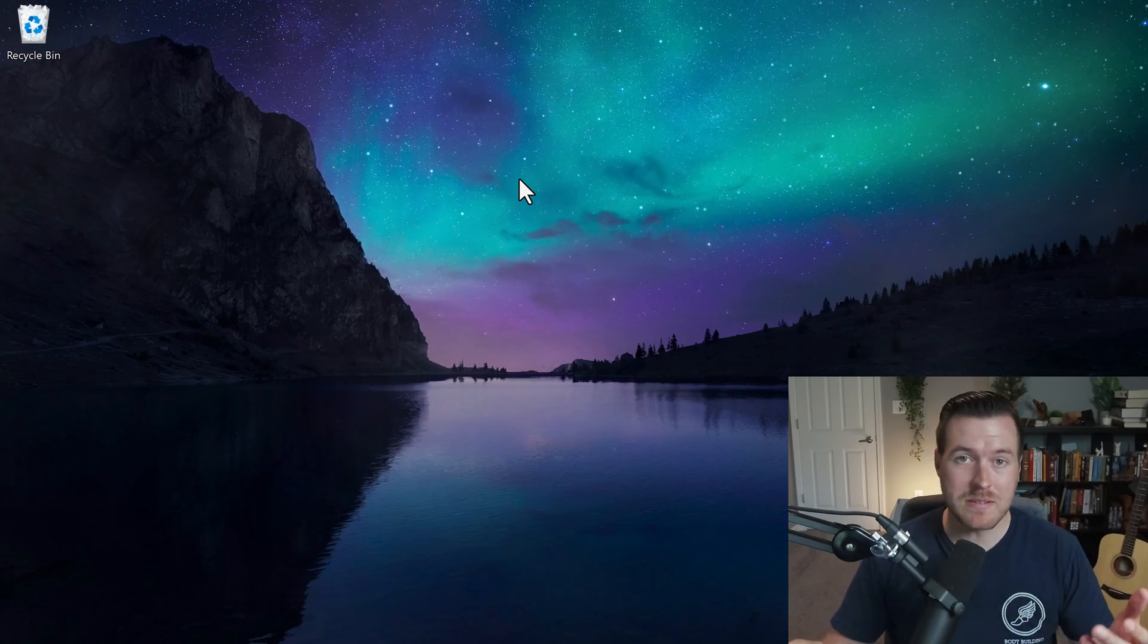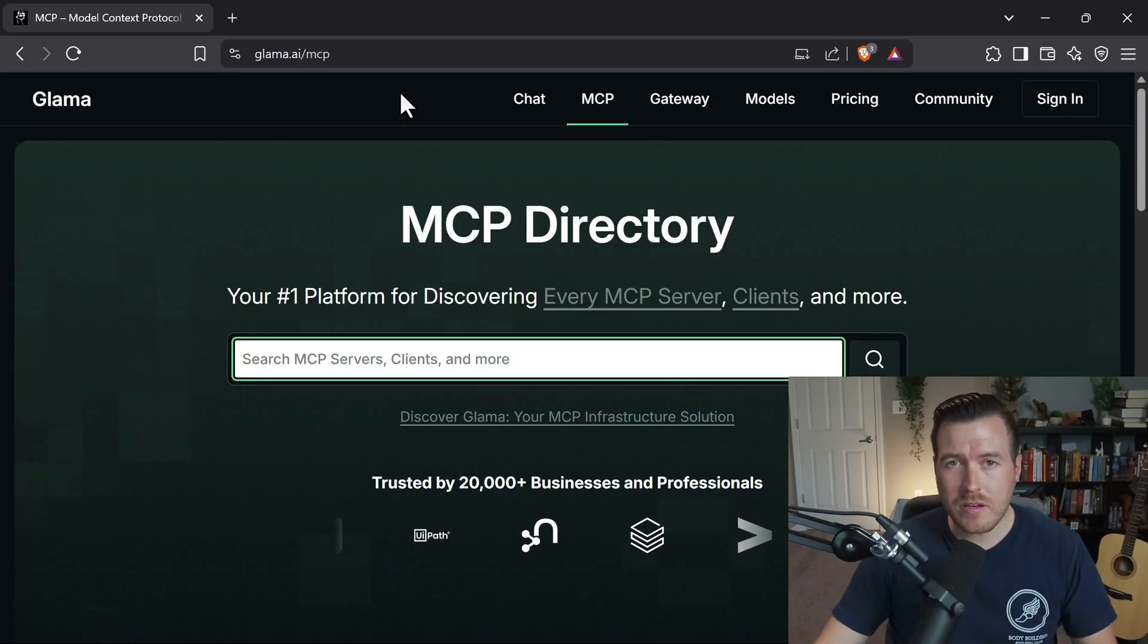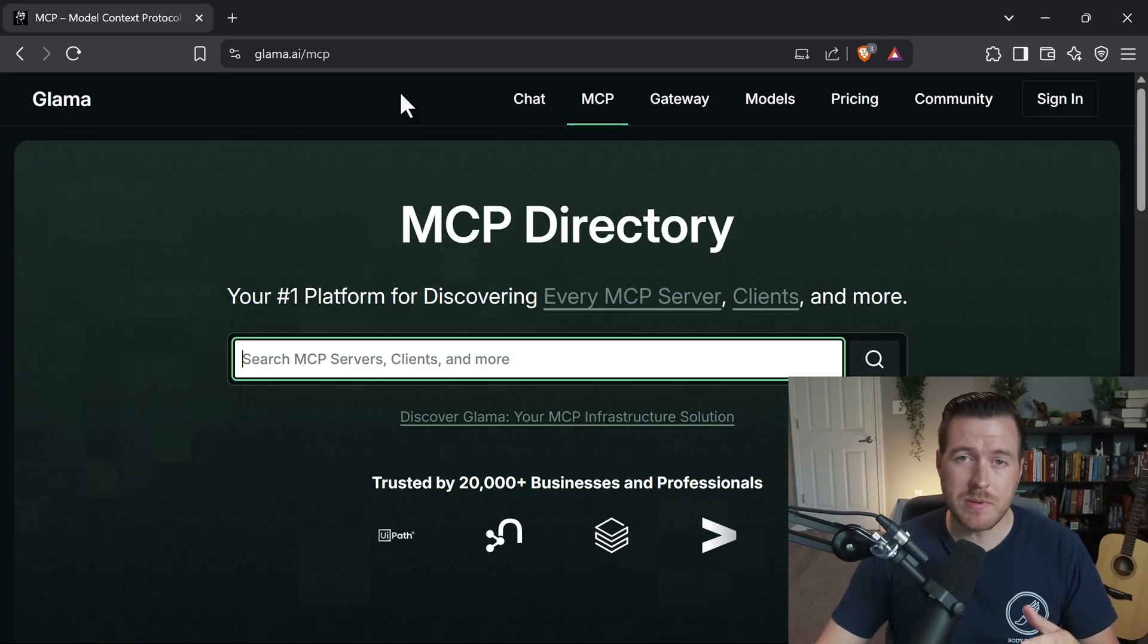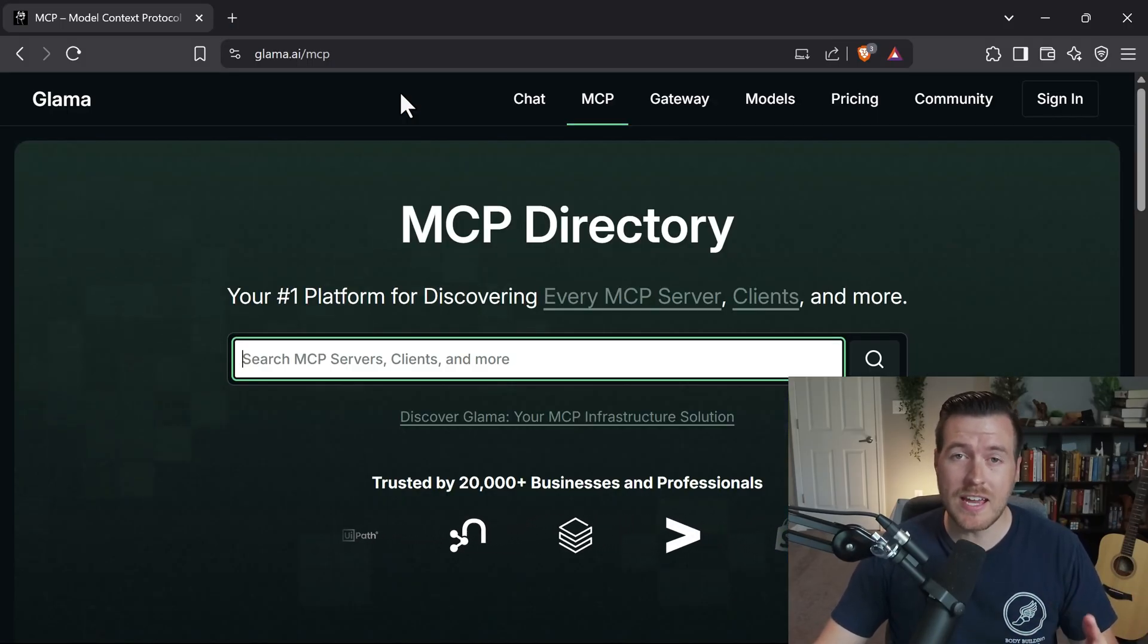Let's see how we can add an MCP server to Cursor. First we need to find what MCP server we want to add.